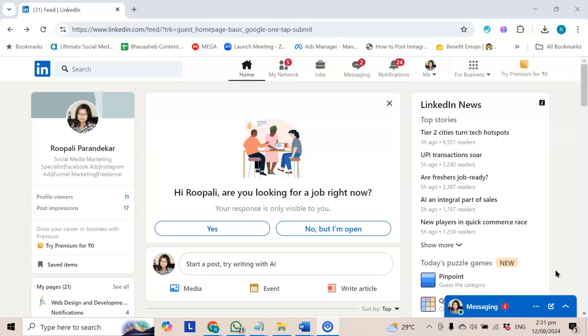Sometimes you lose access to your LinkedIn page. How does this happen? I will show you.